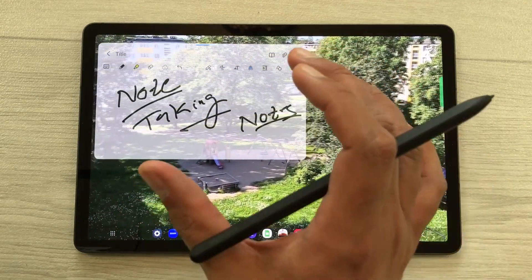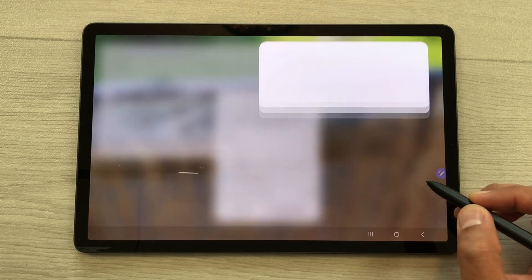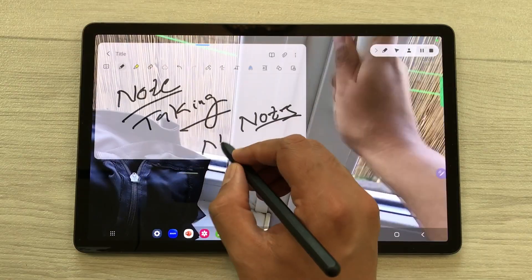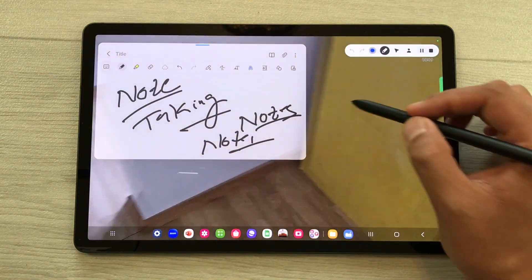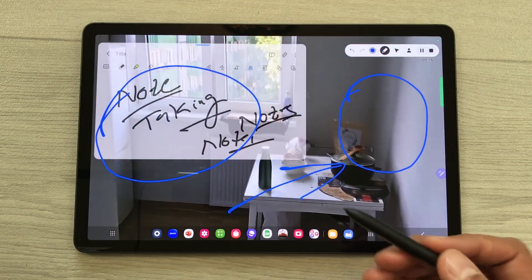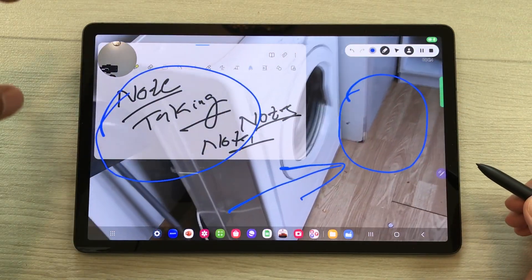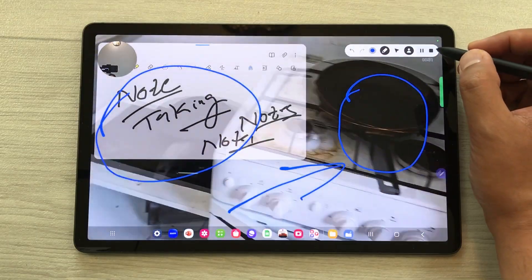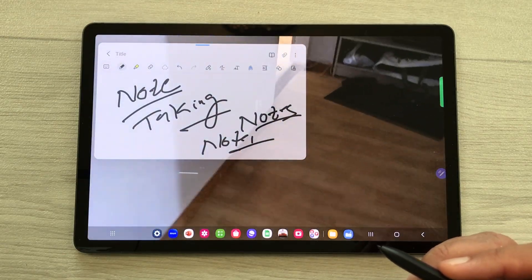You can also do a screen recording of your note taking and the video together. Bring down the quick panel, select screen recorder, and start recording after the countdown. You can take notes while your video is also recorded. You can use the pen tool from the screen recorder to highlight something important. There is also a front camera option you can enable during screen recording. Once you finish, select stop and the recording saves to your gallery to share later.